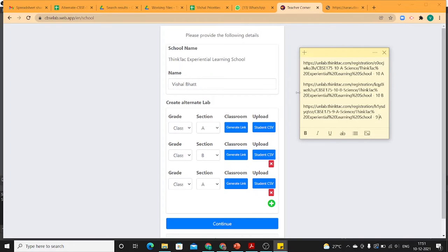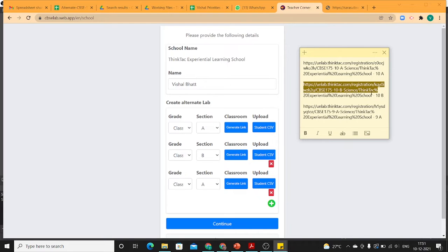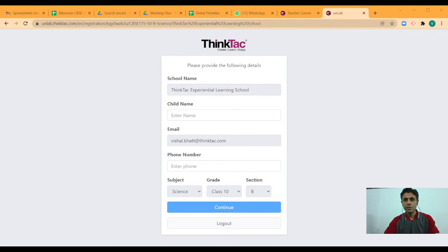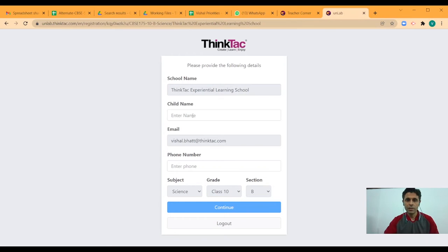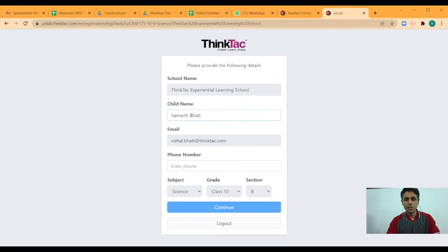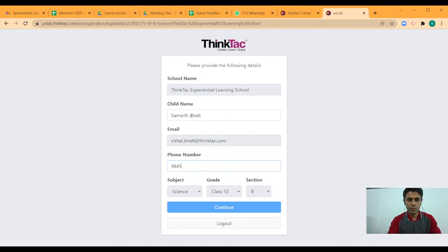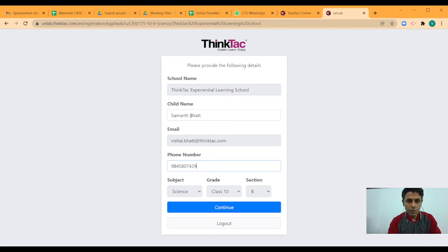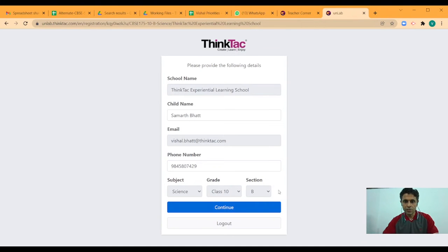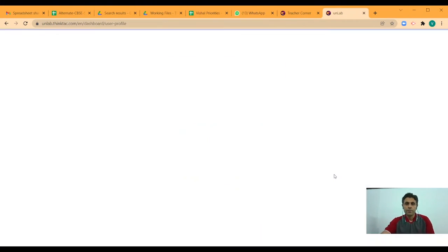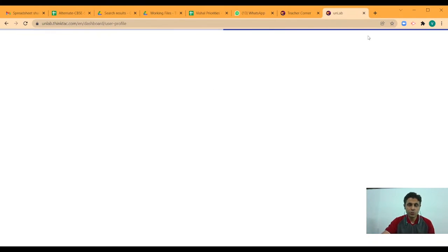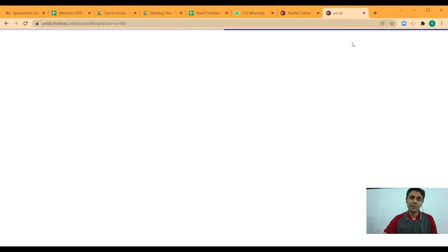Let me show the view which your students will get once these URLs are shared with them. Let us try that with the students of 10th B. As you can see, once I enter the URL, this is what I get. Let's say I enter the child's name here. I add the phone number and the class and section are already added. By doing so, the student has registered to your school's classroom for the grade 10 section B.